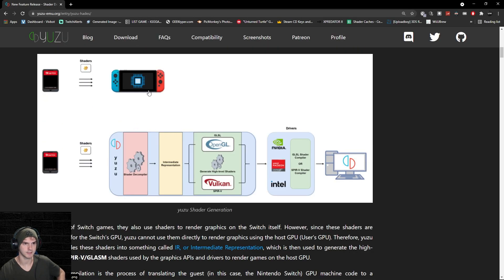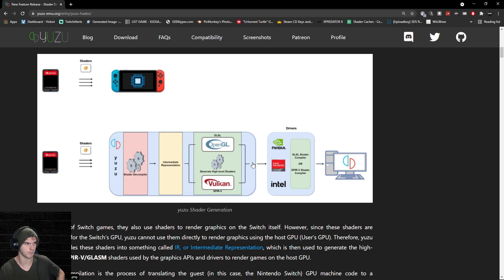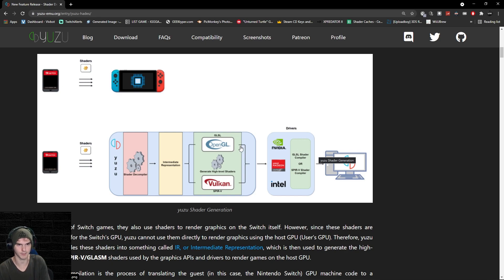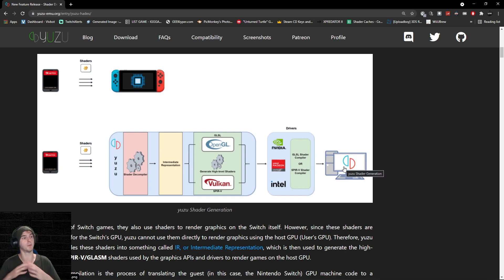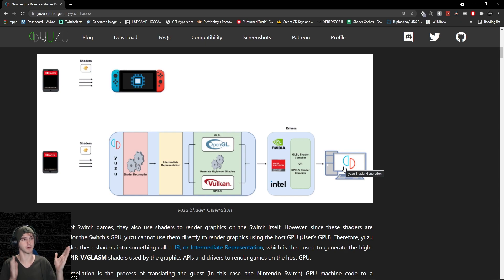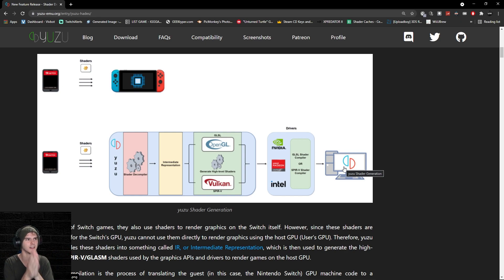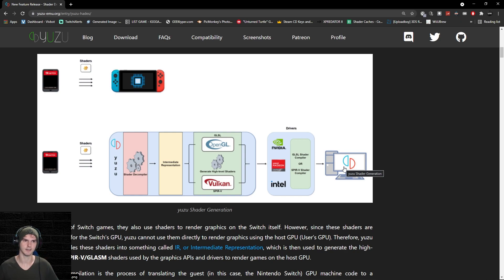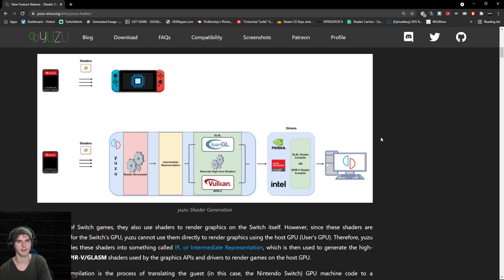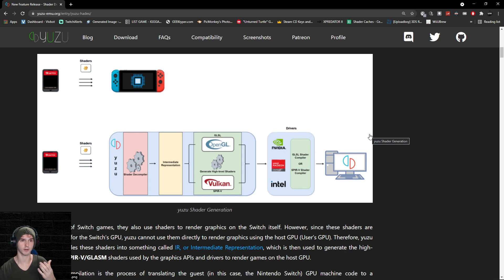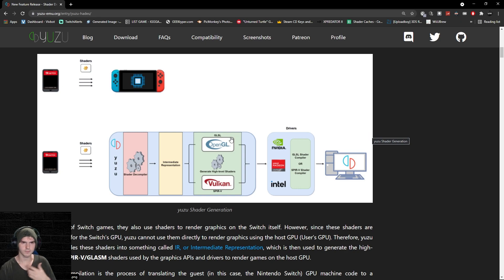They explain what it exactly is. This is how the Switch renders it, this is how it gets rendered in the emulator. It's quite some more steps which made the process harder to run. It's not a regular PC game—it has to be translated from the Switch to your PC. That's why you needed pretty beefy specs before to run Switch games at normal FPS.